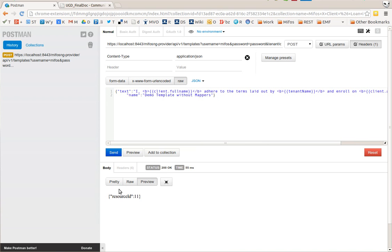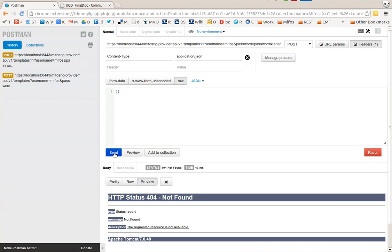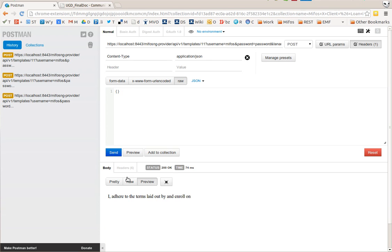This has created a template resource 11. I can execute this by putting 11 in here and putting some data. If I just send it like this - templates 11, sorry, like this - we'll get the template but there's no text filled in.